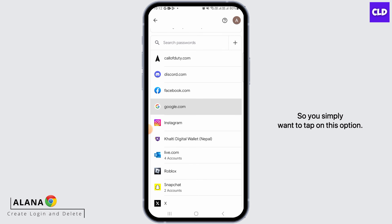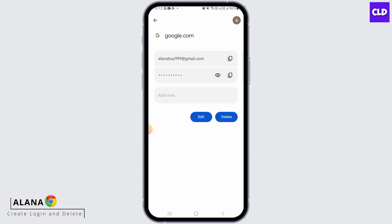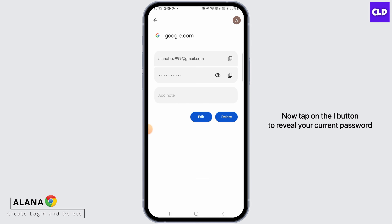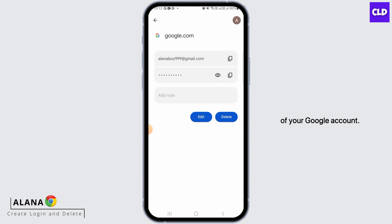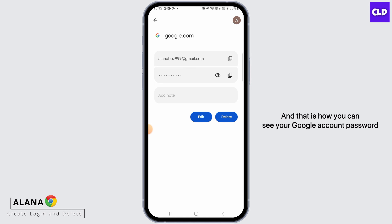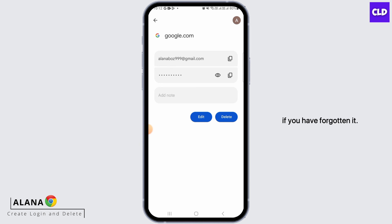So, you simply want to tap on this option. Now, tap on the eye button to reveal your current password of your Google Account, and that is how you can see your Google Account password if you have forgotten it.